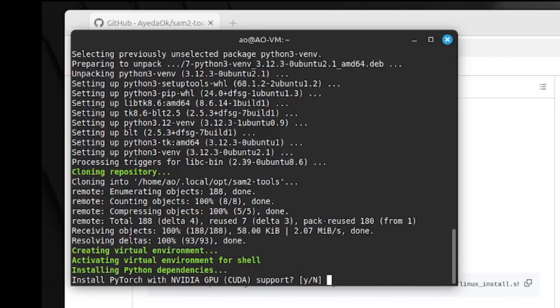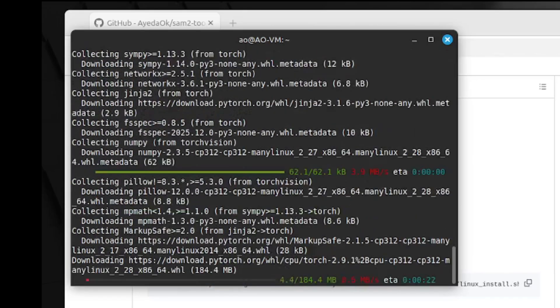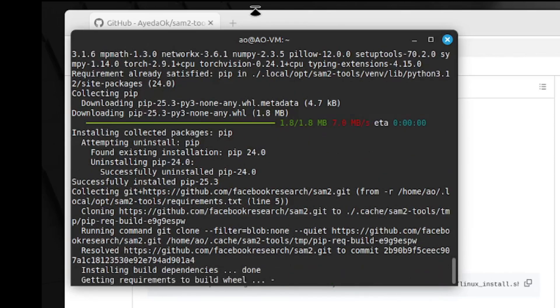Before installing the Python application, it will ask you if you need GPU support. In my case, it's a virtual machine so I will say no. But if you have an NVIDIA GPU, you can say yes — when the models are running, they will use your GPU instead of your CPU. The installation will take some time, so I will speed things up and get back once everything is installed.